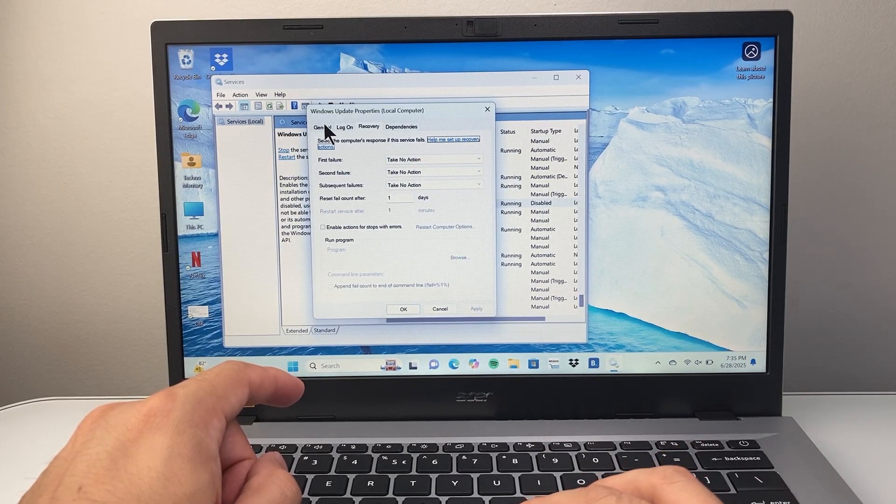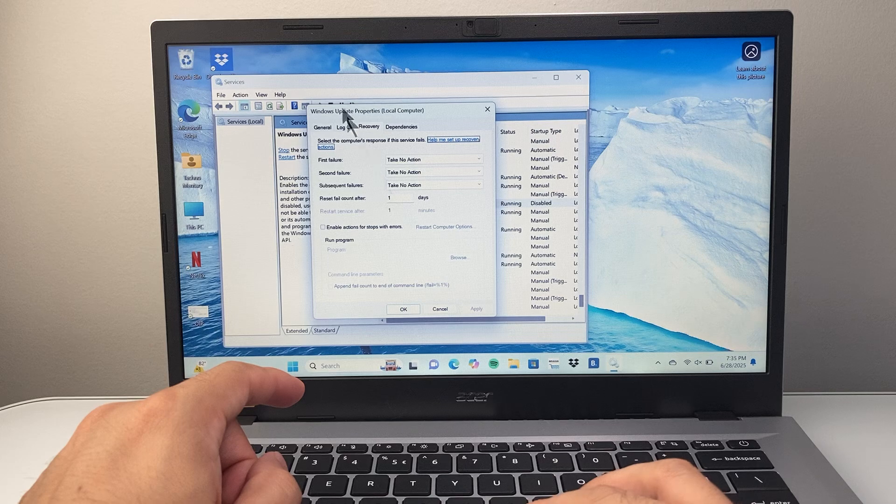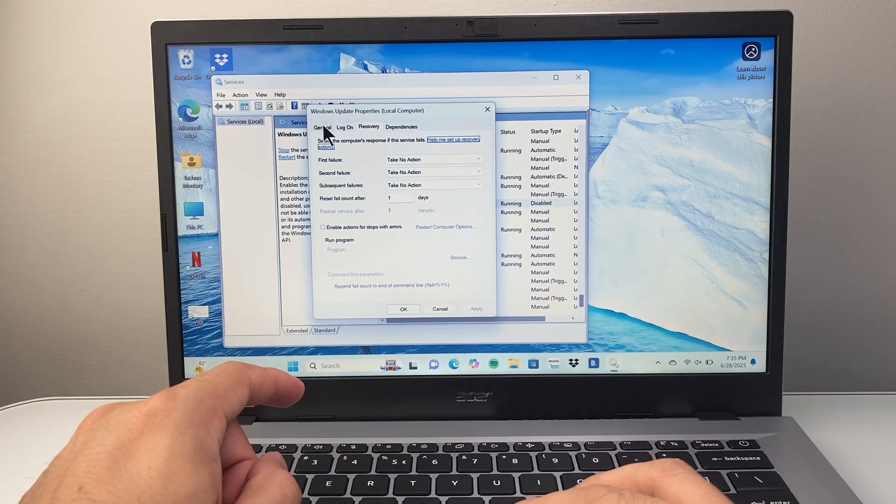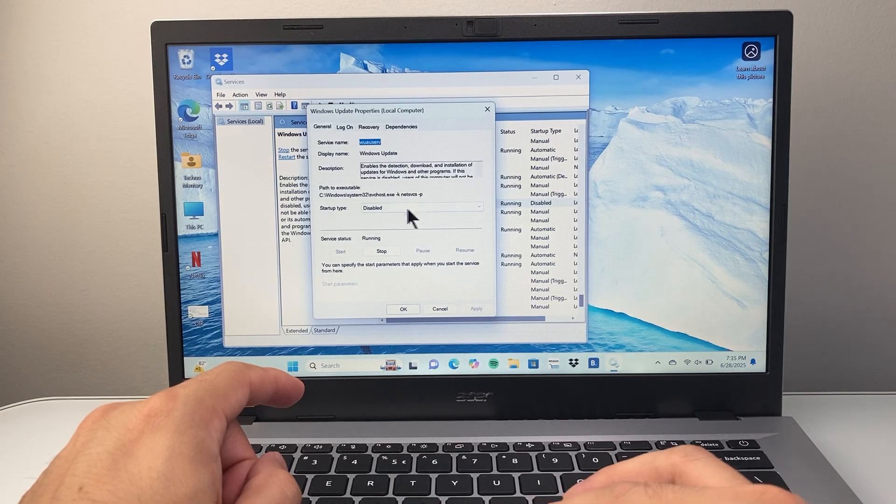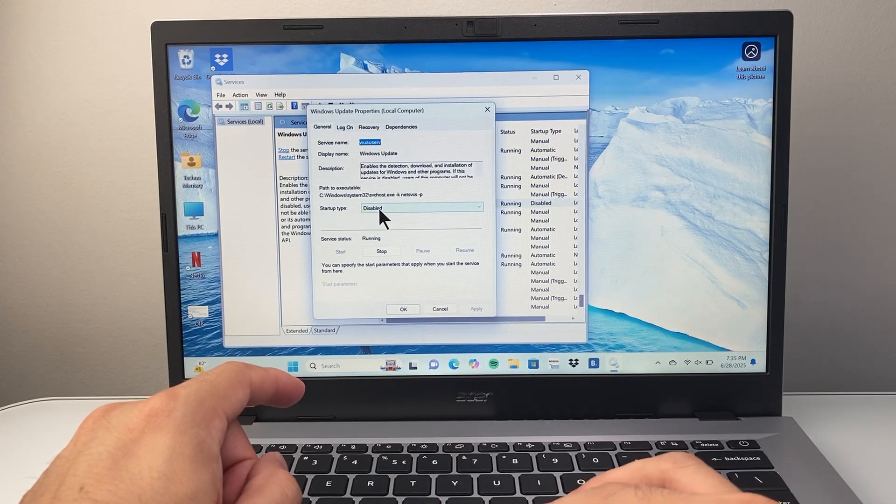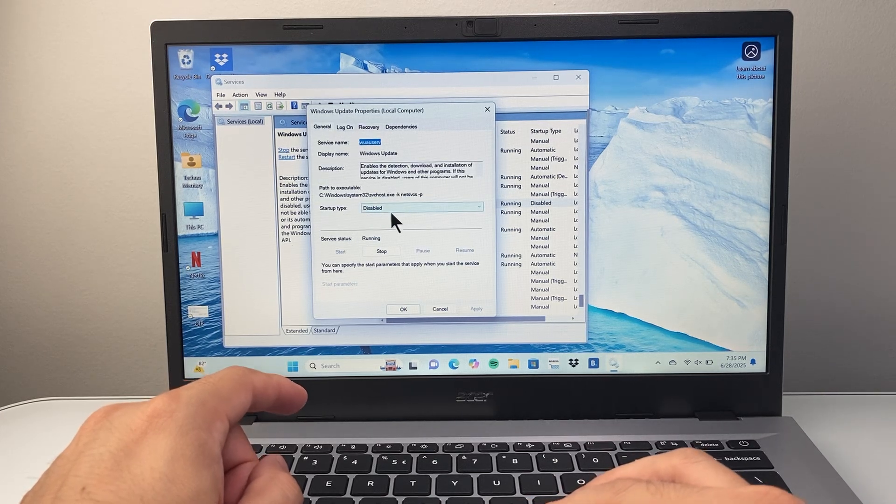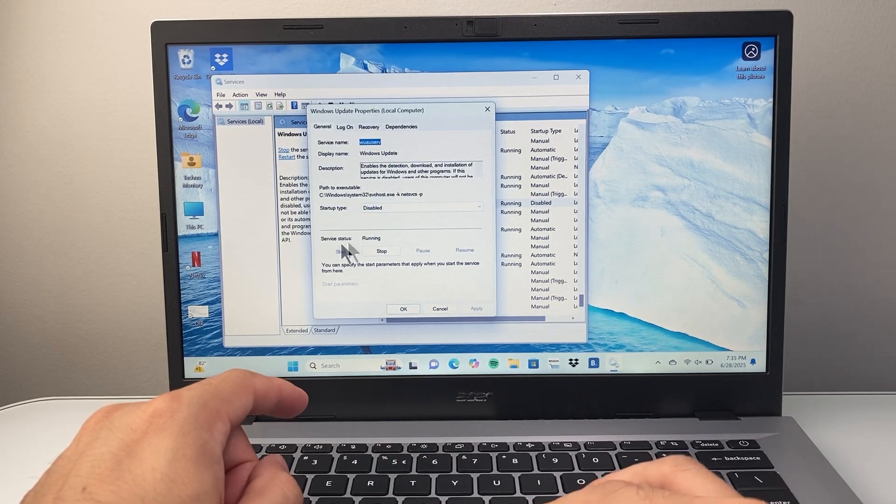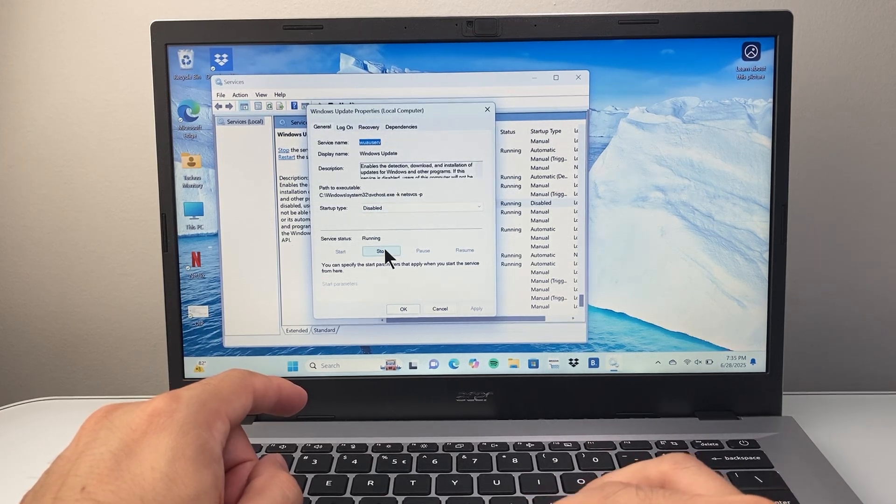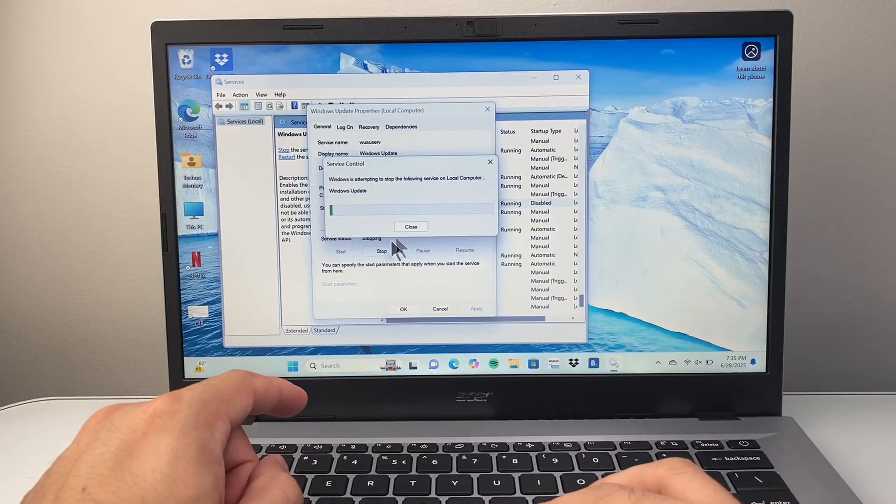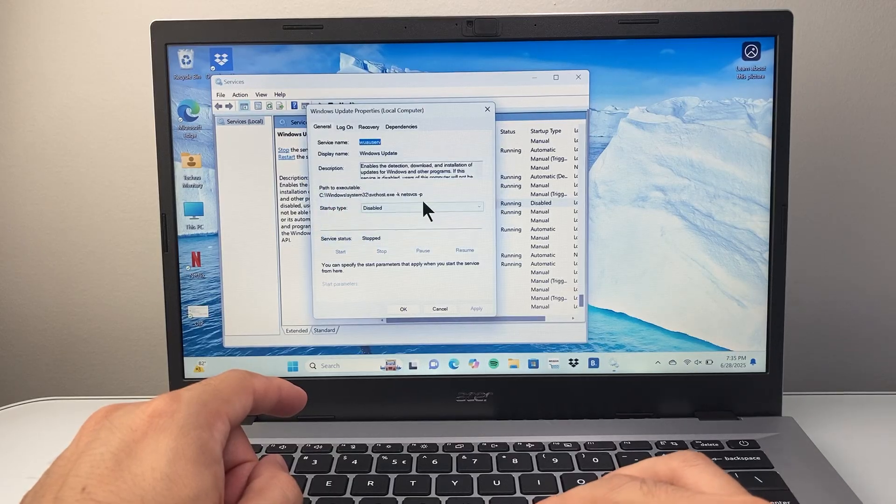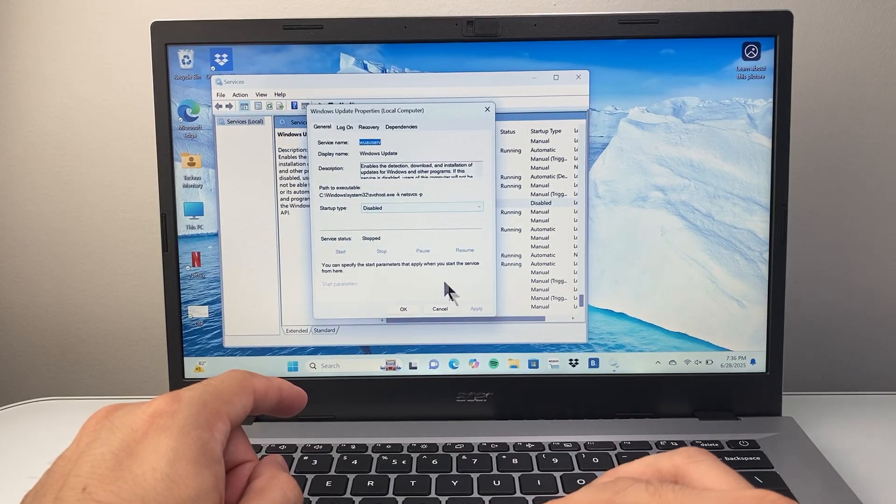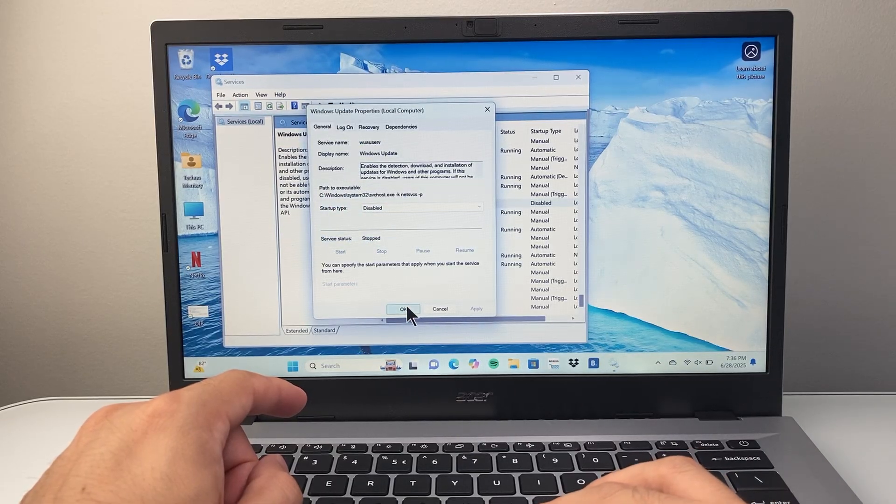So we're going to make sure those applies, and then go back to the general tab, and then make sure this says disable again. And then we're going to go ahead and stop the service, and we're going to wait for it to stop. Hit OK.